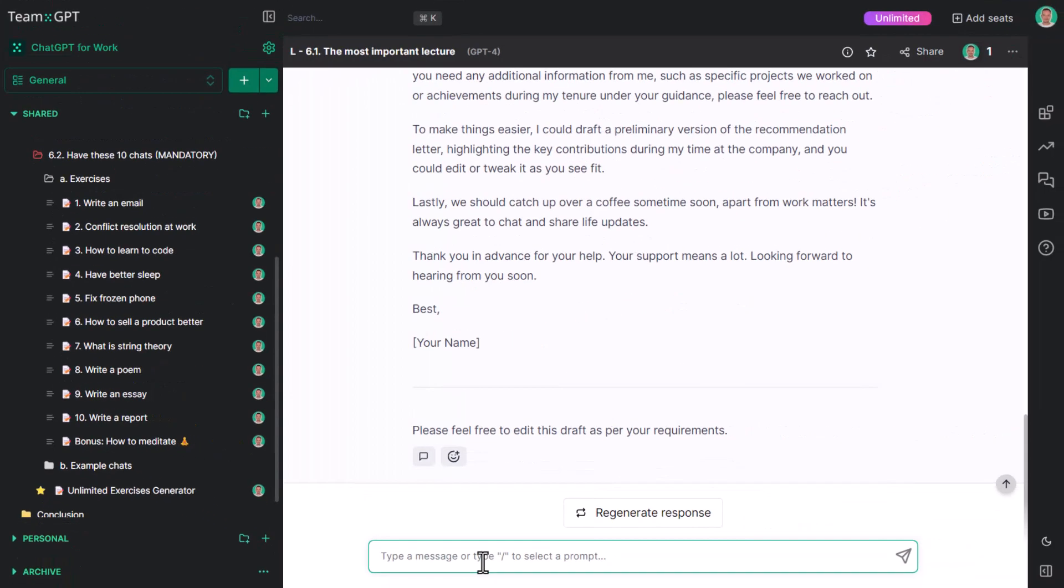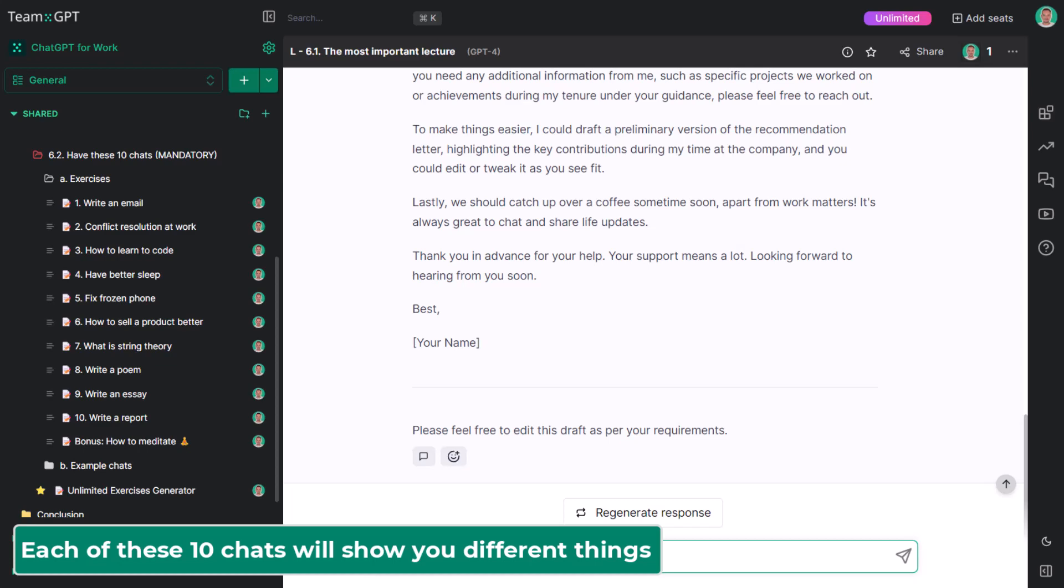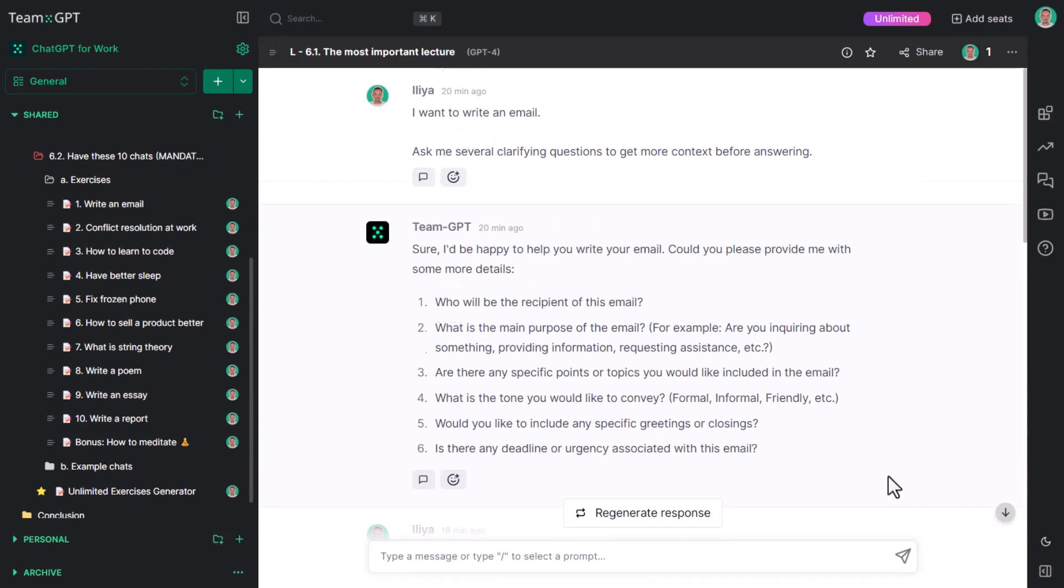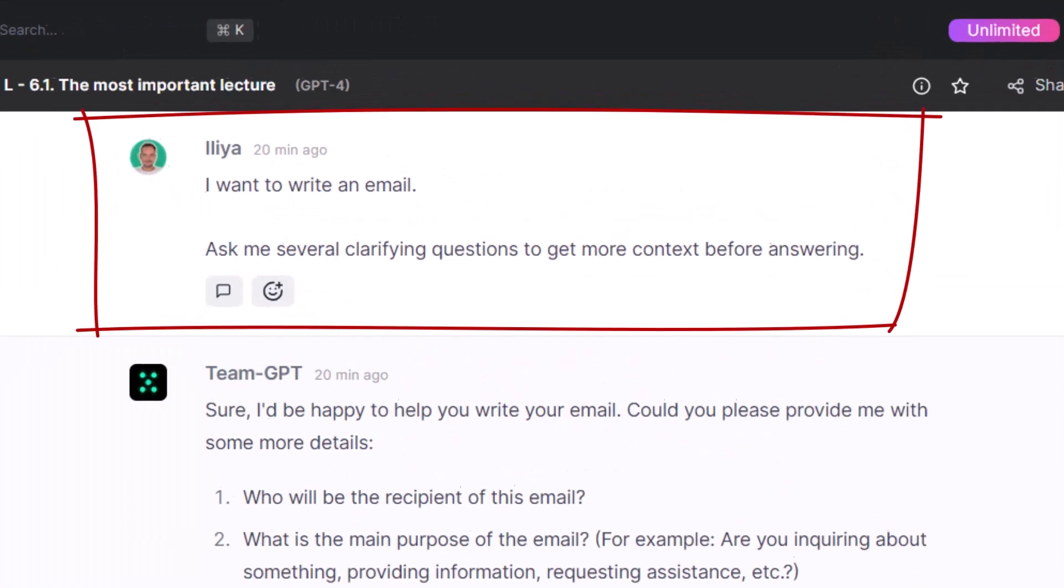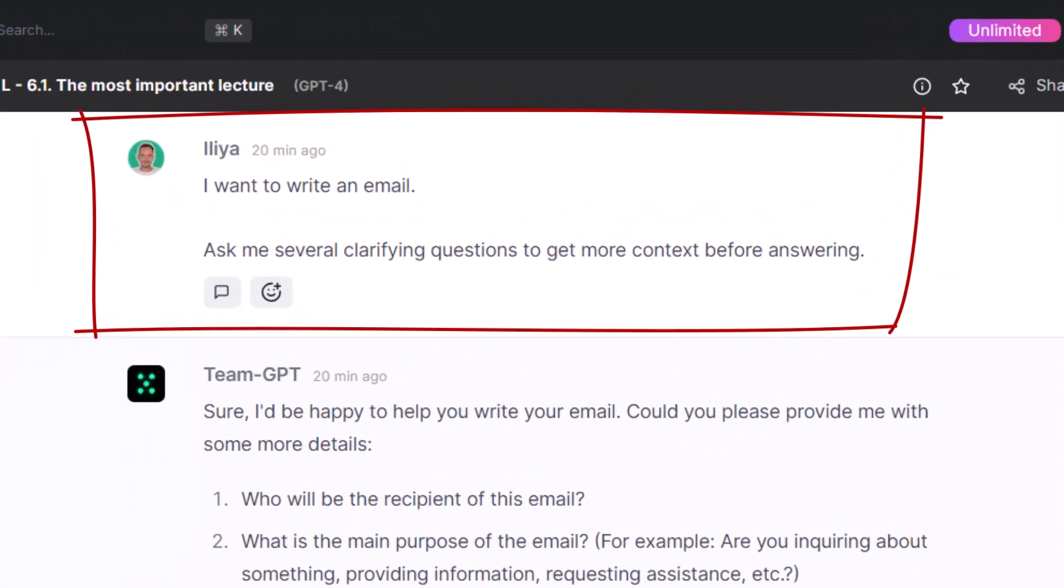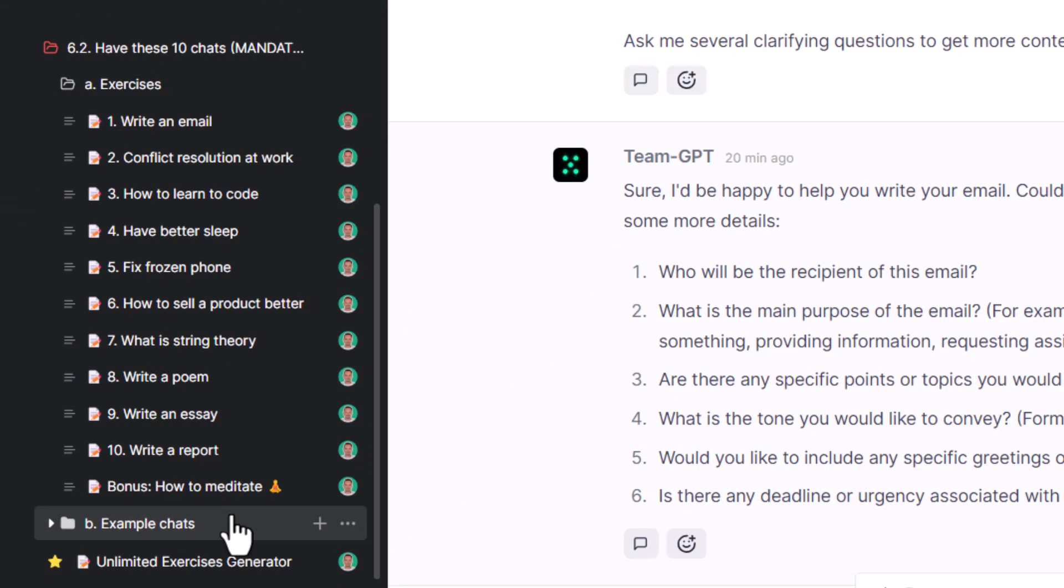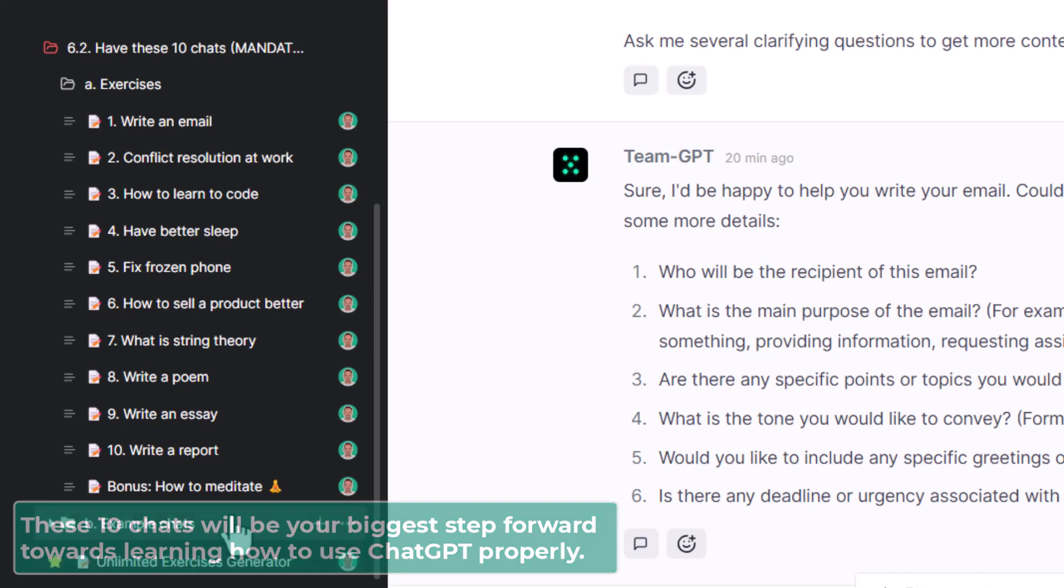I have carefully picked each one of these. They're not random, and each one of them will show you different things. For all of these chats, please use the same format: I want to, how to, what is, and then ask me several clarifying questions to get more context before answering. During these 10 different conversations, you will make the biggest step forward to learning how to use ChatGPT properly.